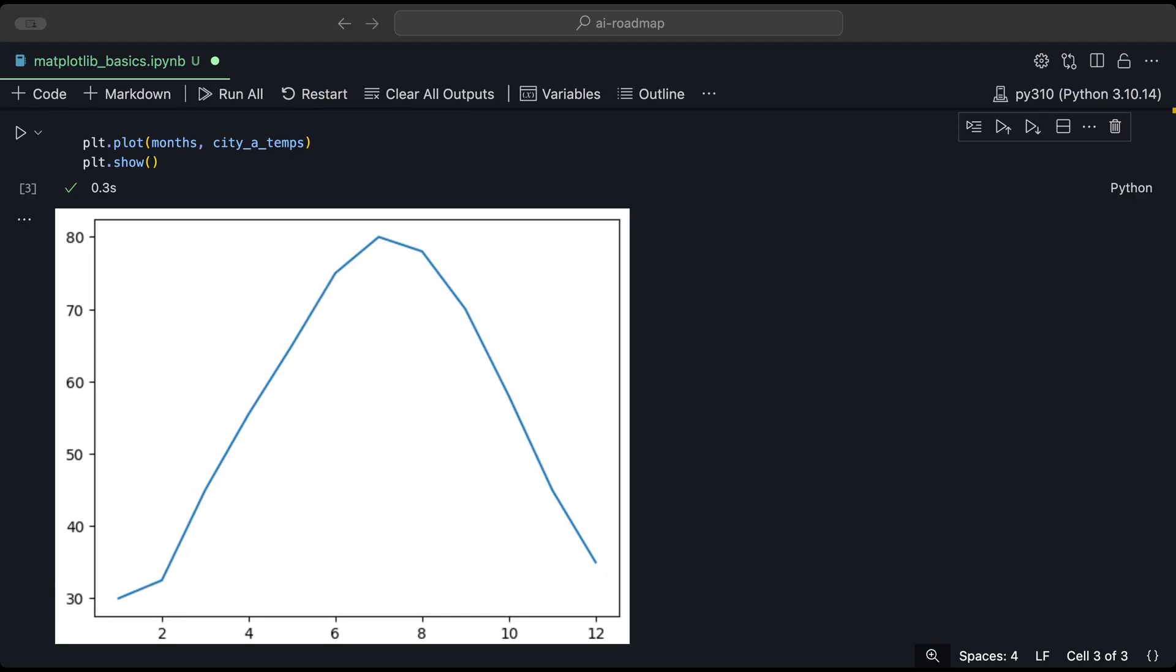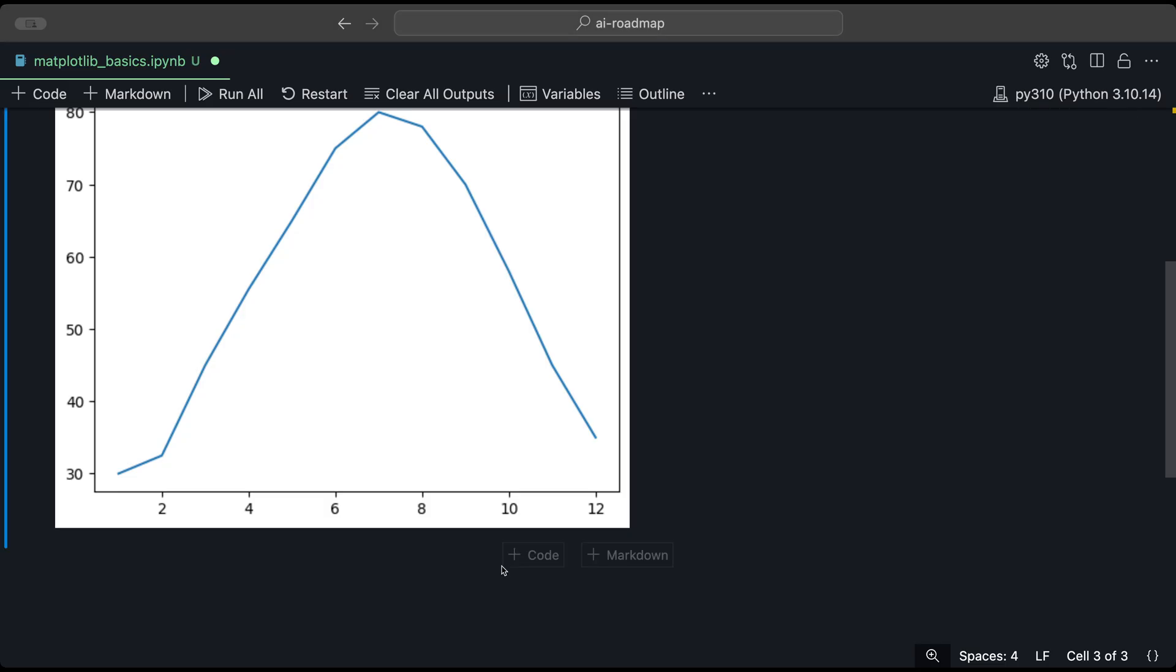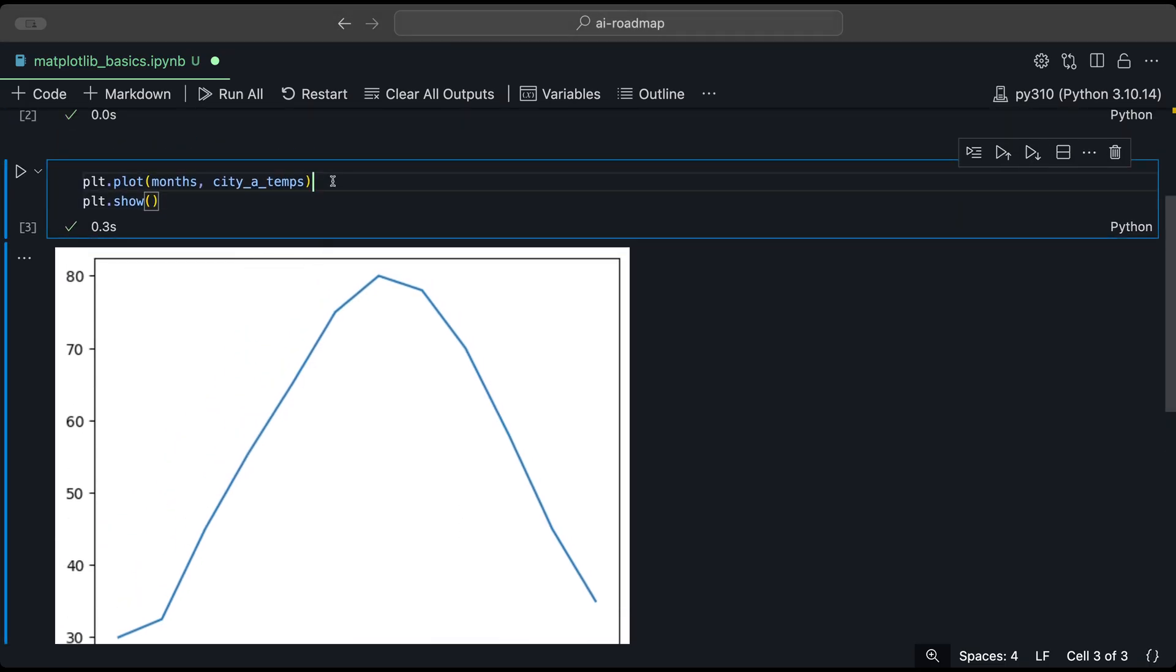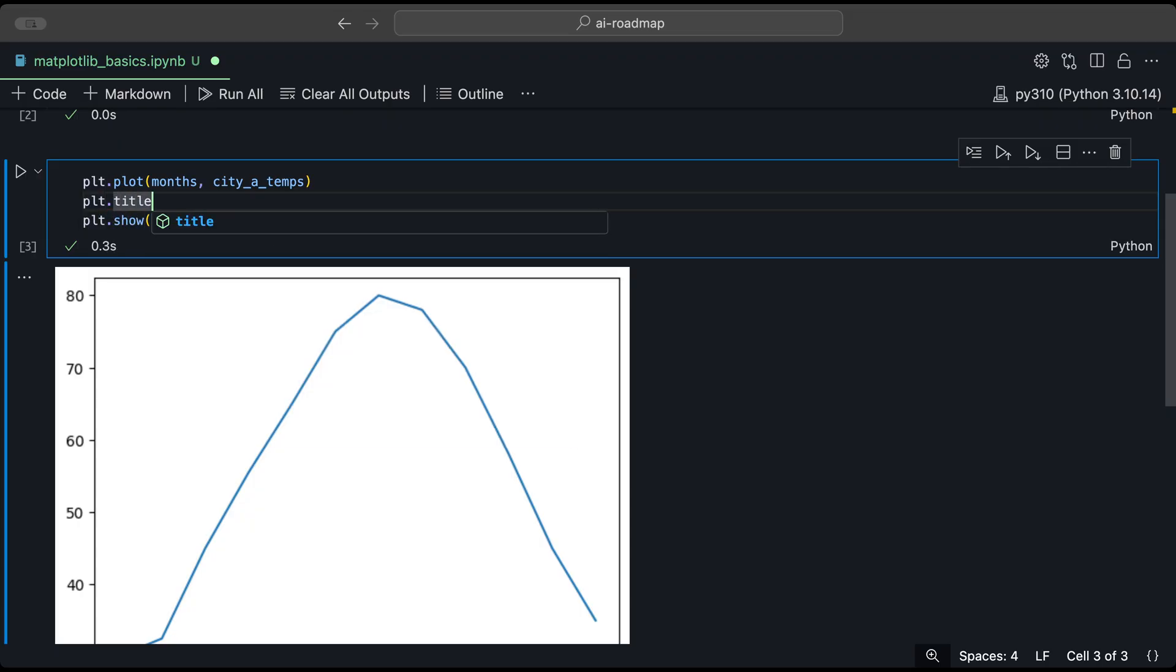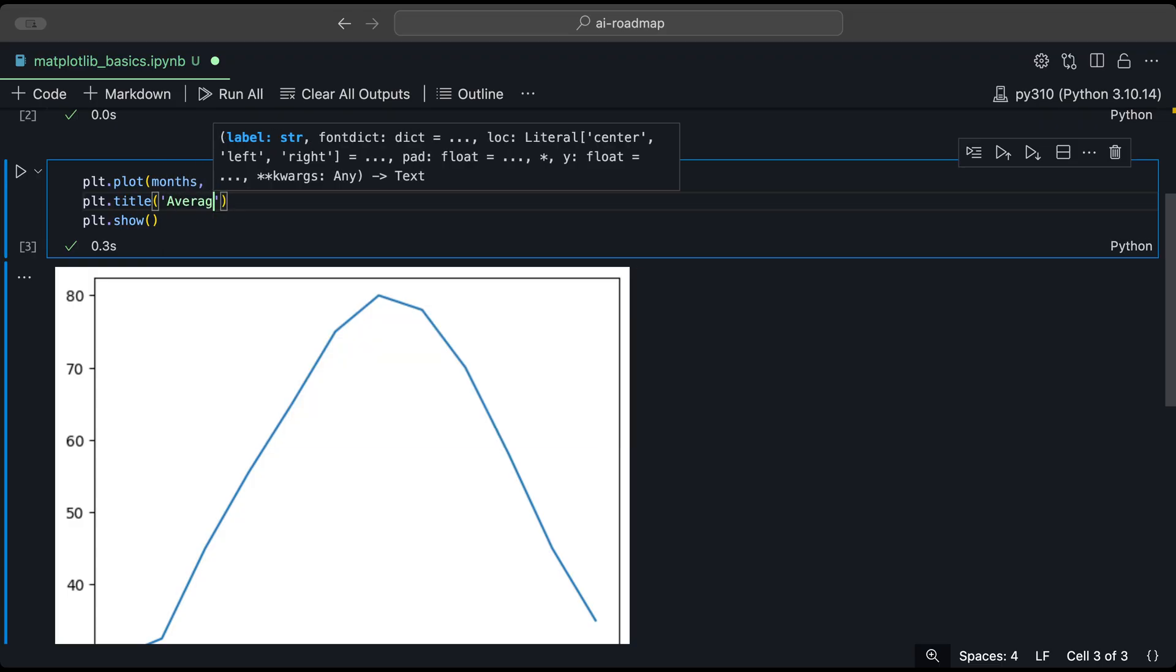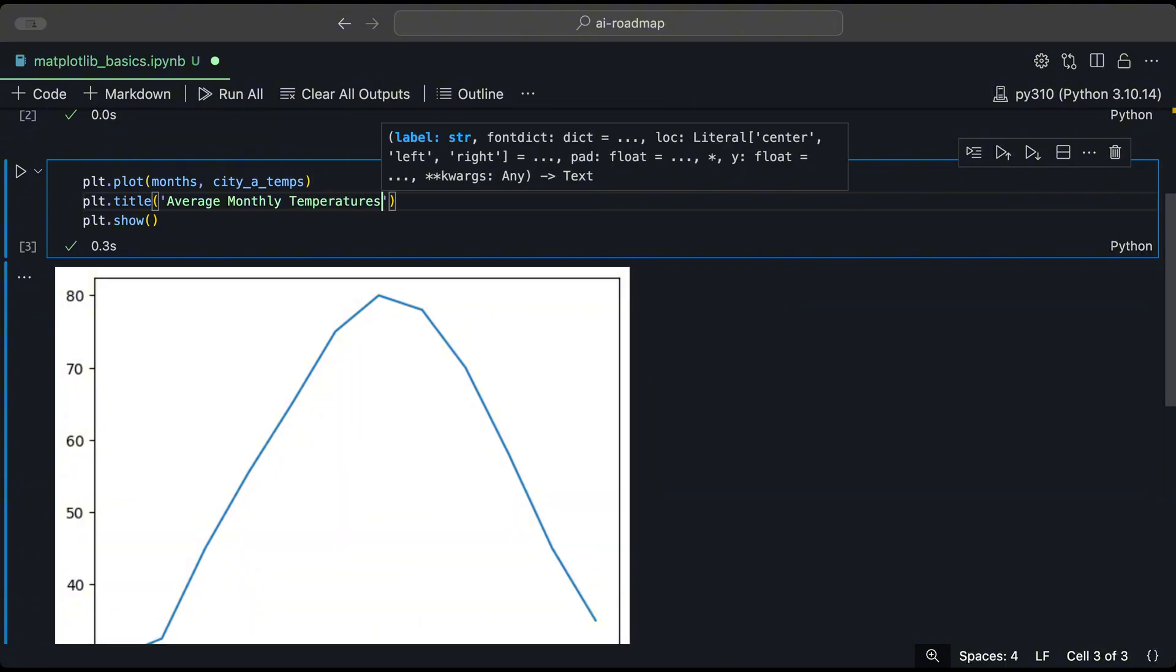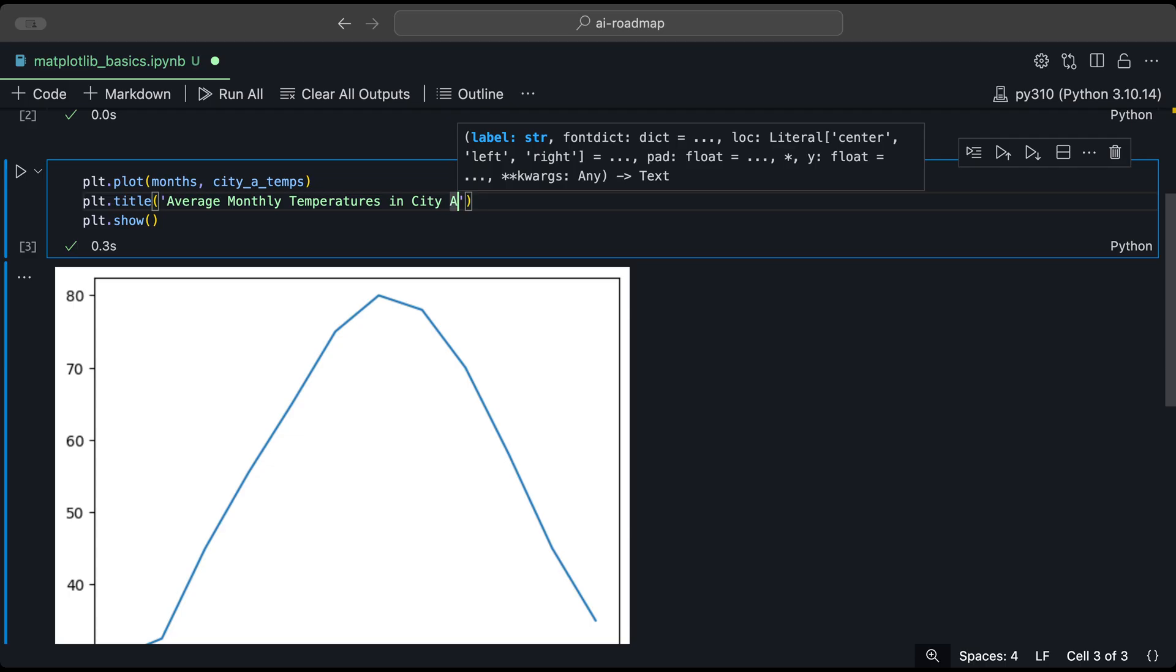Now our plot looks pretty good, but it lacks some context. So we could add some titles and labels for our X and Y axis. So it could be a little bit more explainable. So to do that, let's go back to our functions here and let's add a title. To do that, we use the plt library or our Matplotlib library. And we use the title function to add a title. And let's say we want to call this average monthly temperatures in city A.